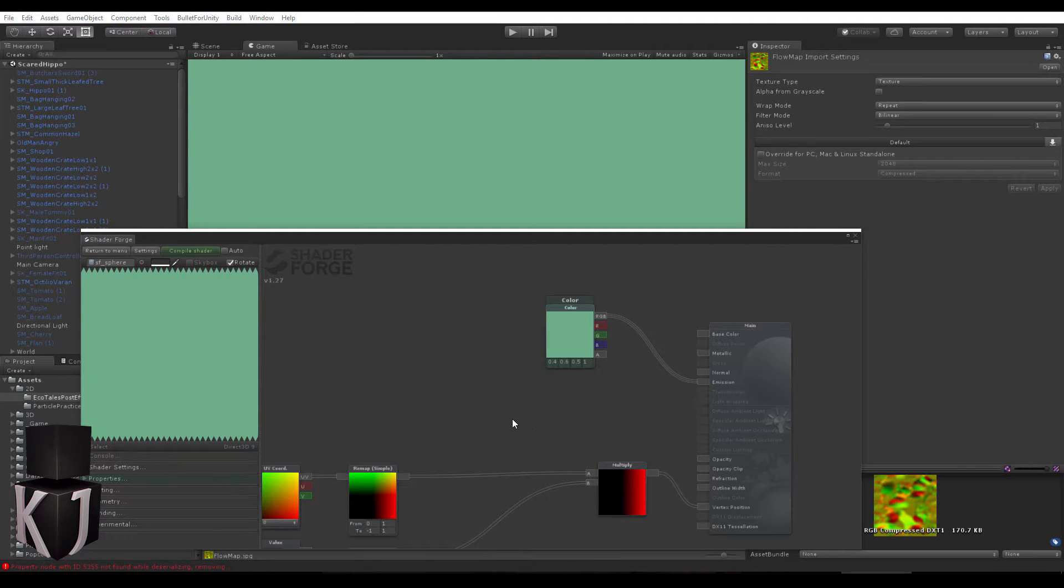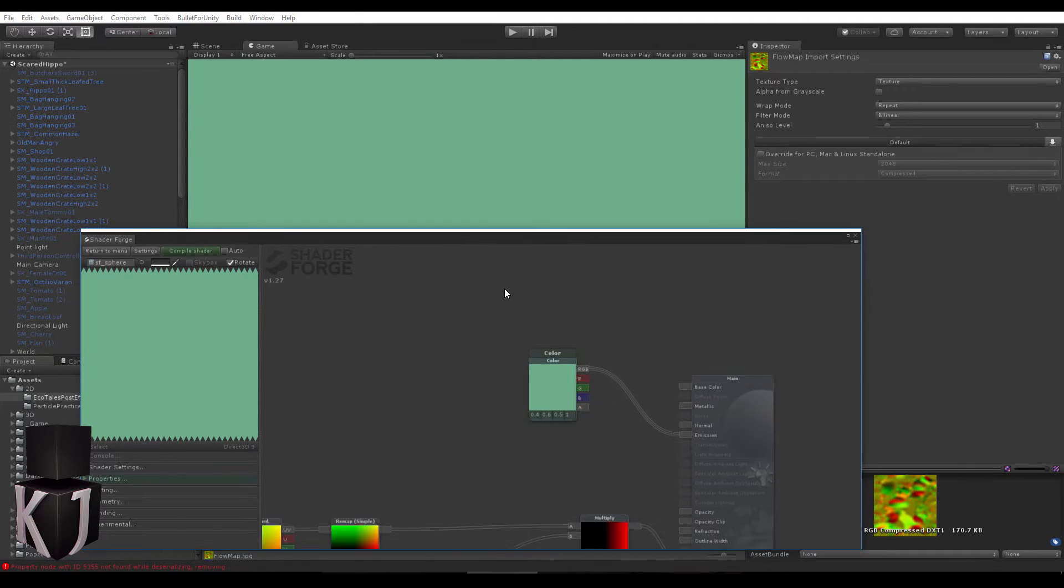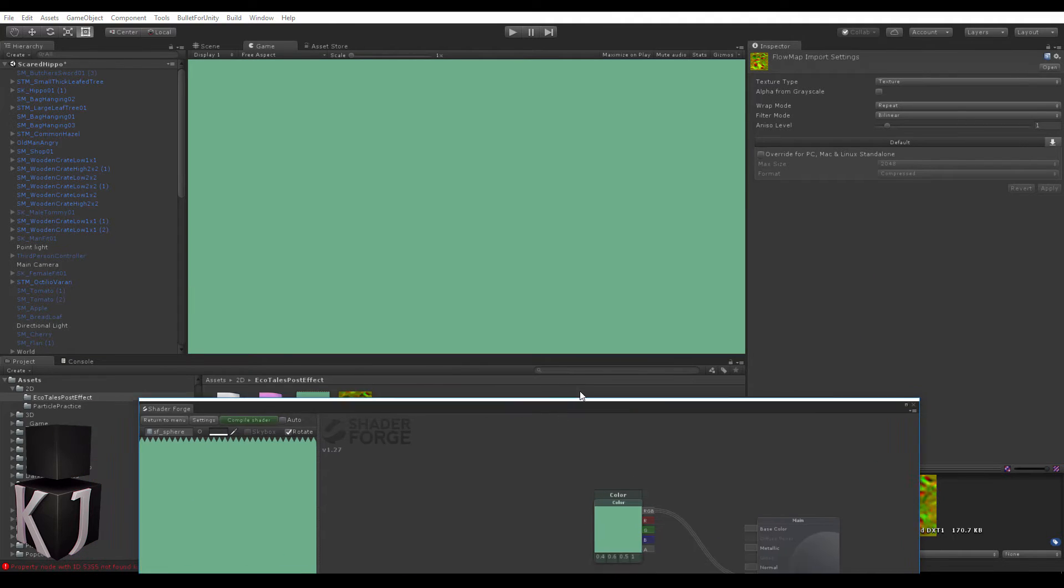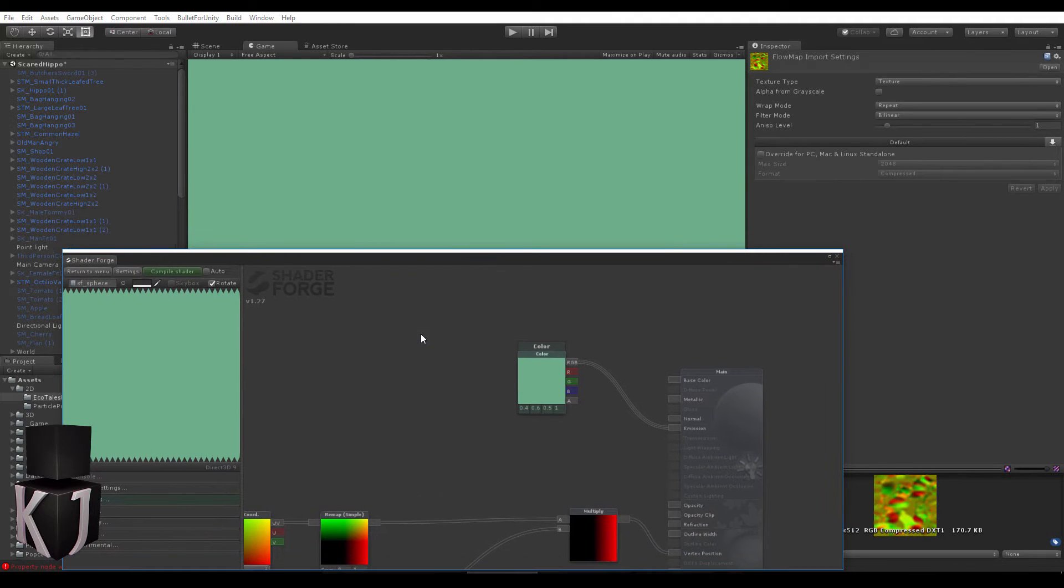When we left off, we had this extremely boring effect with just a color to brush over everything else.